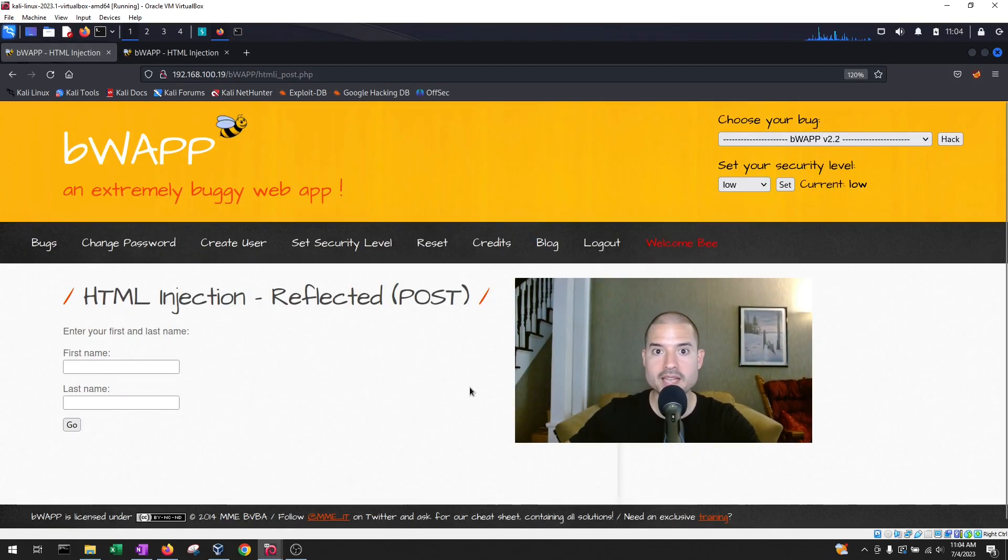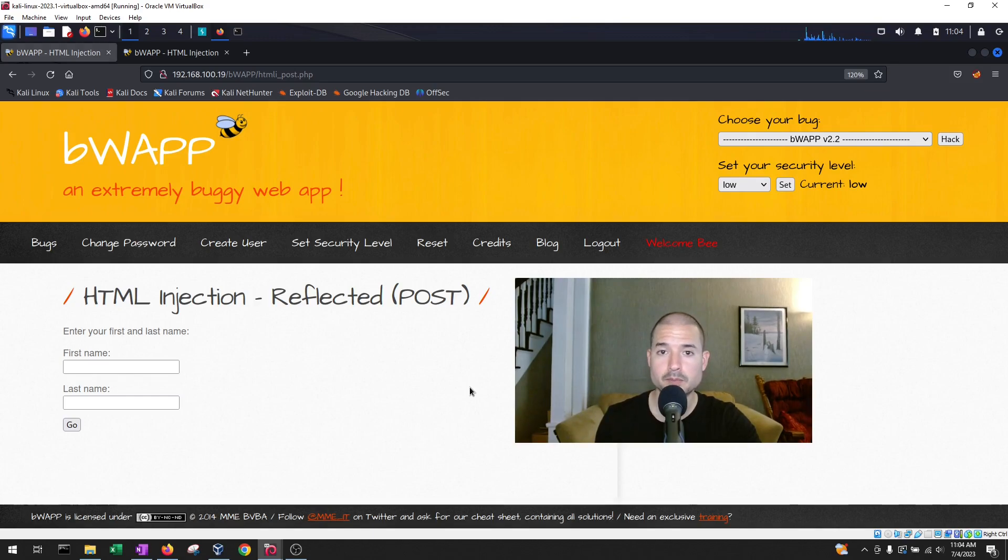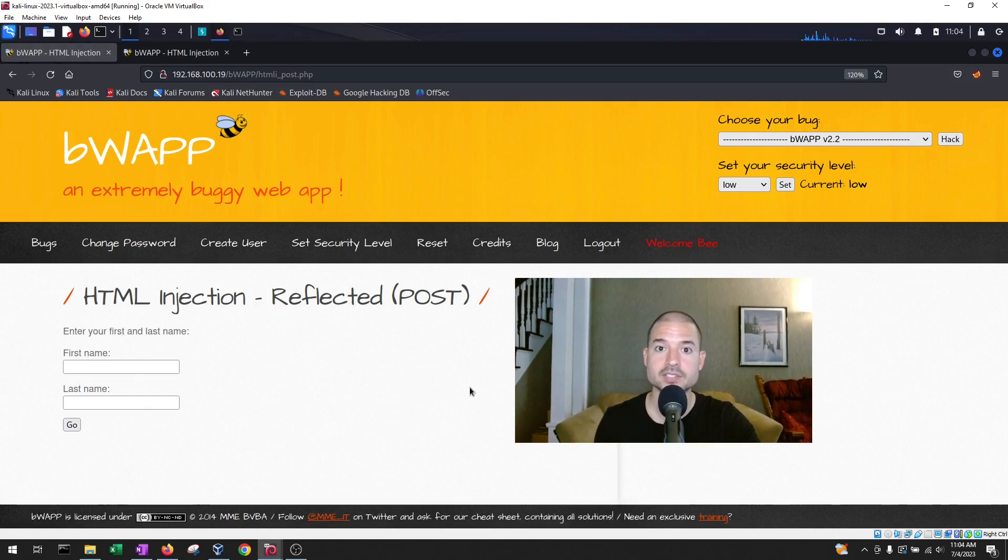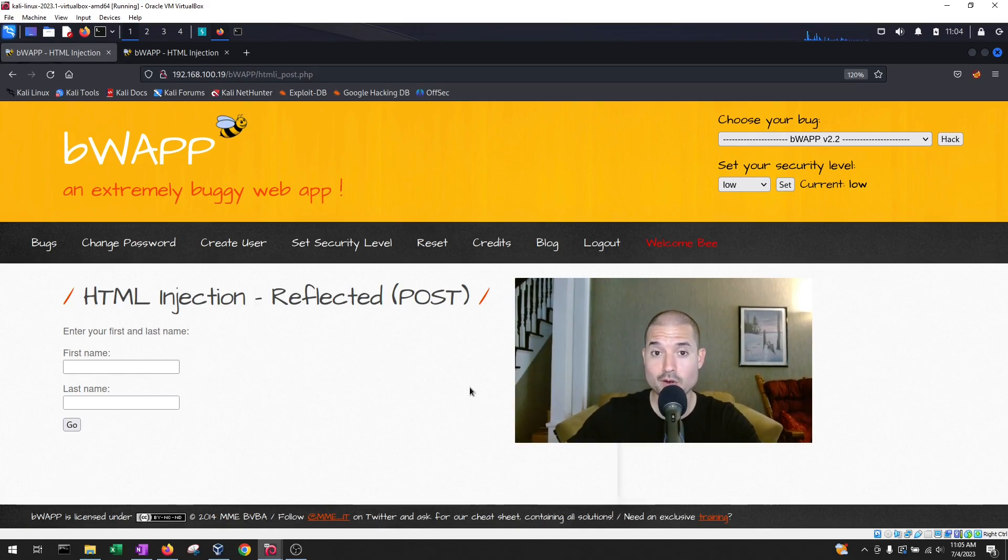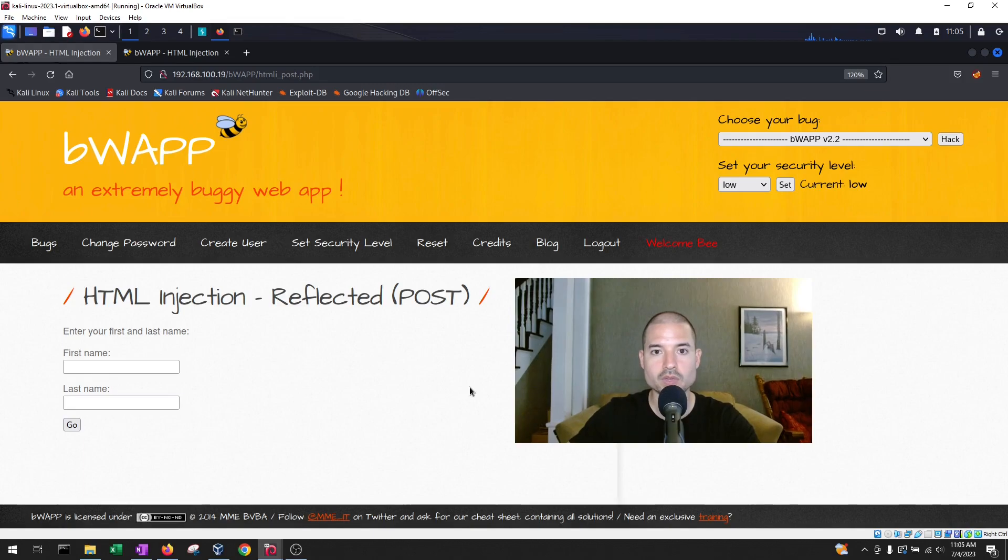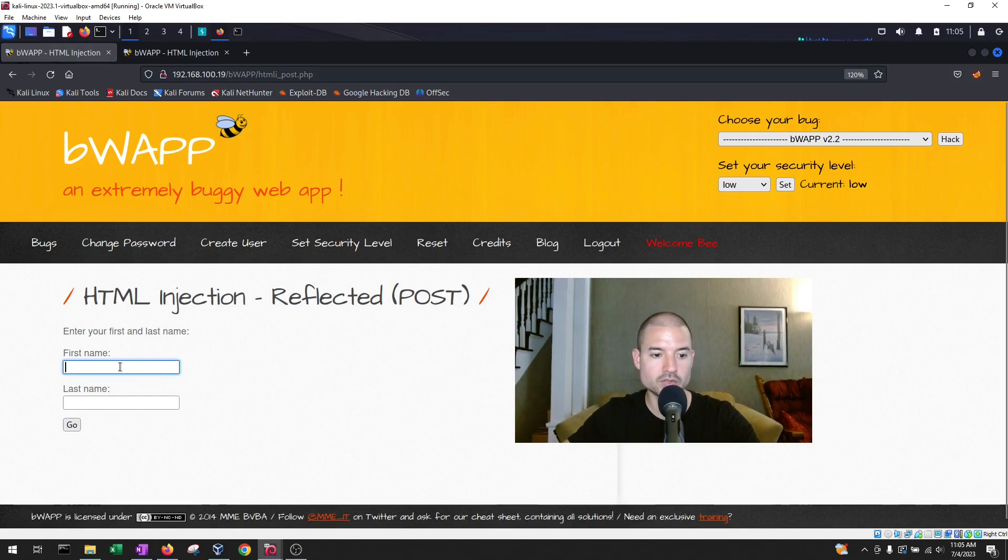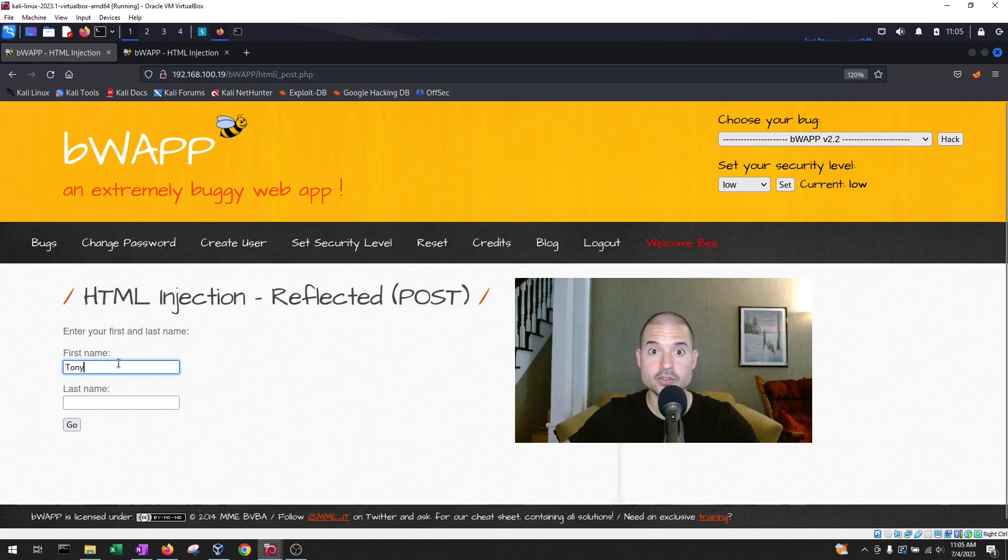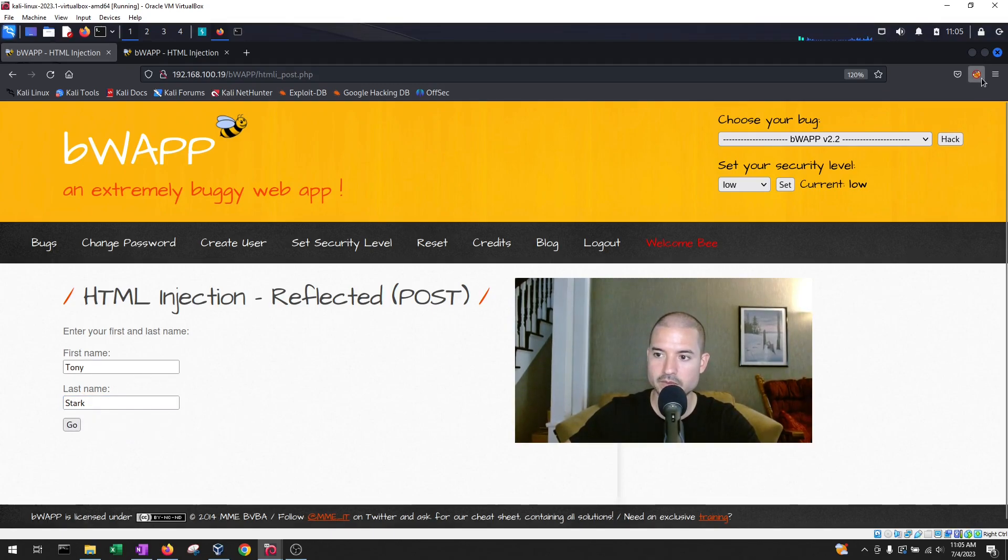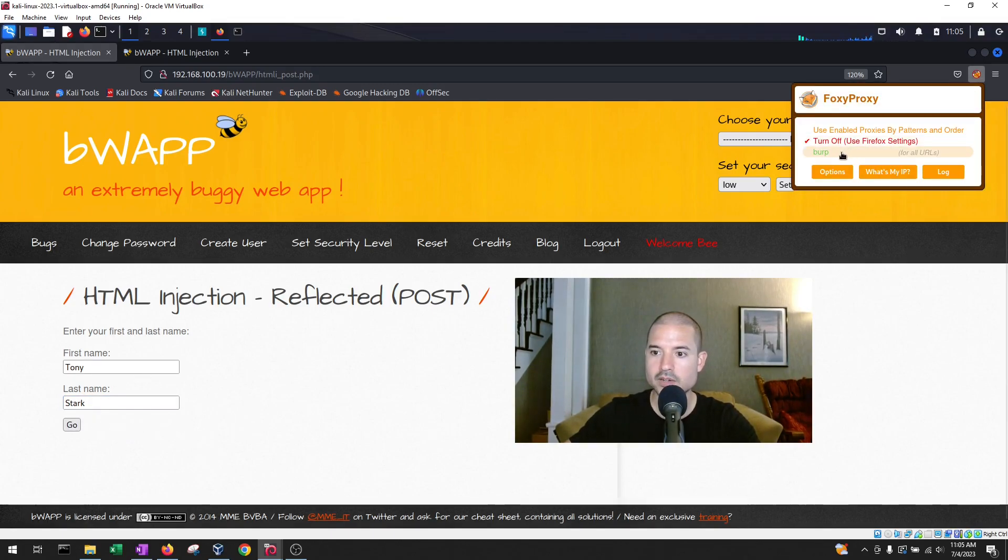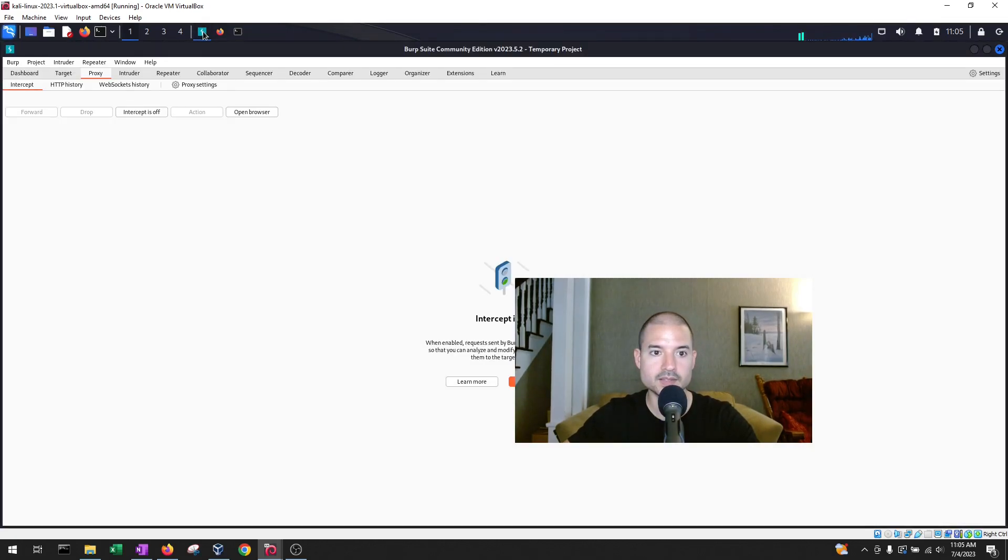So you might be asking yourself, what is the difference between the HTML injection reflected post and the reflected get? Both exercises seem pretty much the same. And you're not wrong. They are very much the same the way that we exploited it or tested for it. But let me show you what the difference is. So to do so, the first thing we're going to do is that we're just going to enter a regular first name, a regular last name. Before we hit go, though, let's enable our Foxy Proxy so that the request is intercepted by Burp Suite.